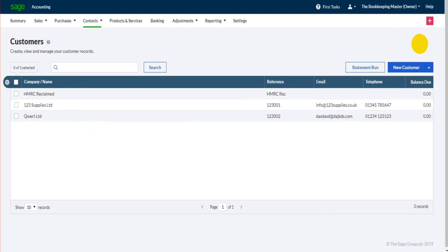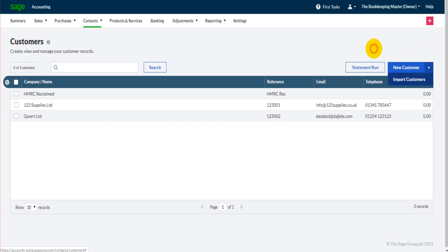It is possible to import customers from other software or from Excel. You can do that by clicking on this arrow here and selecting import customers, but the process on how to do that will be covered in another video.